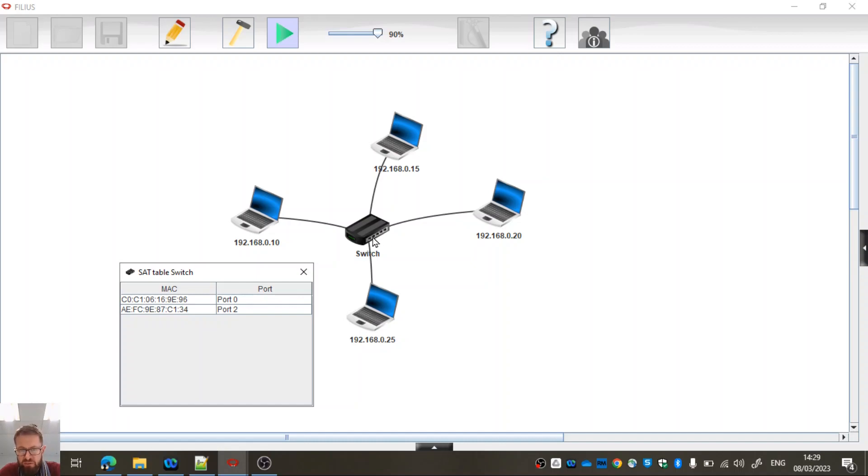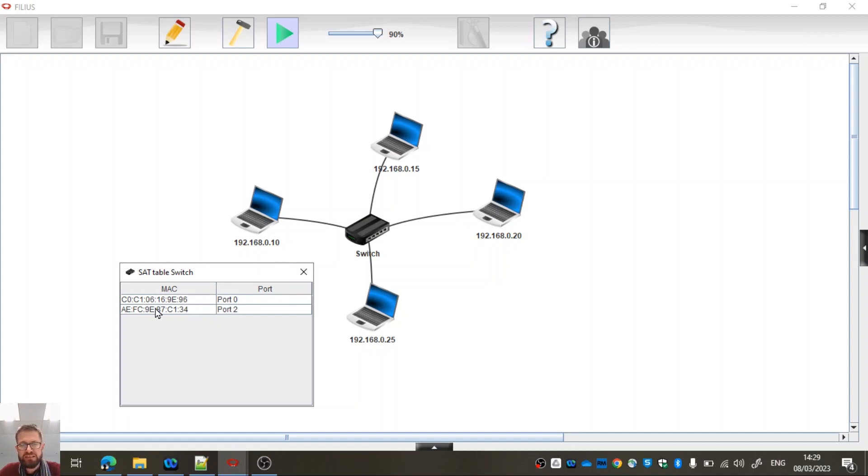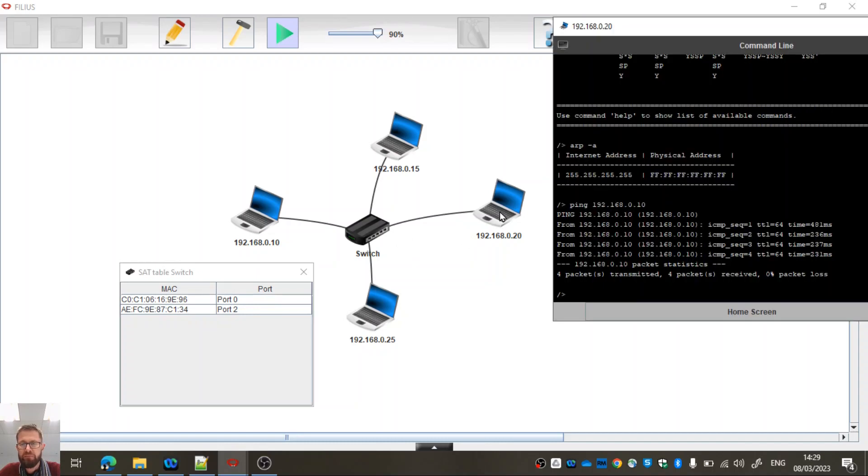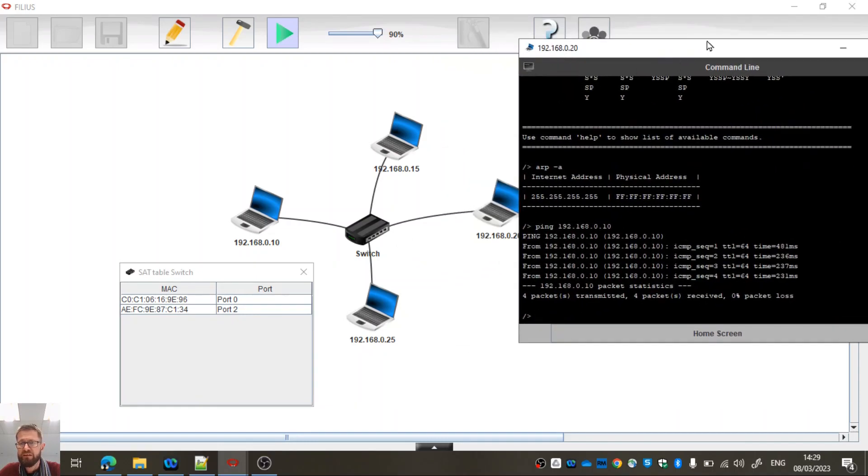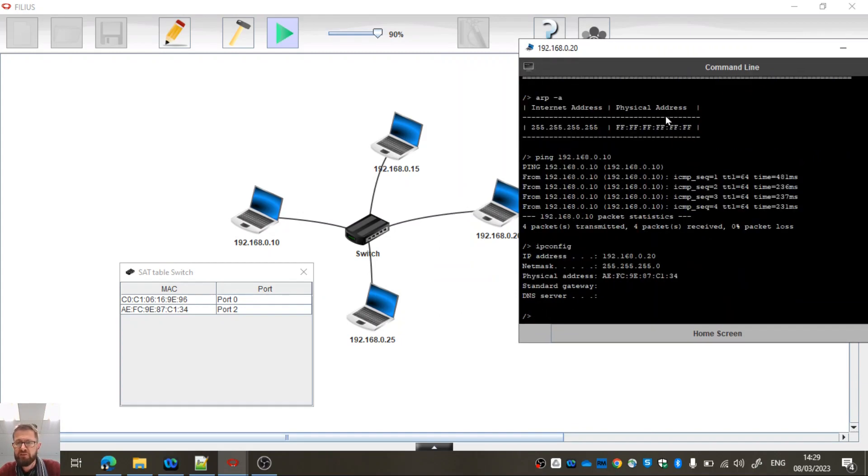In fact, you can see them on the little picture there just for illustration. So we've got some things connected to port 0 and some things connected to port 2 with these specific MAC addresses. So if I click up here, in fact, if I type IP config, that should tell me the physical address for this machine, which it does.